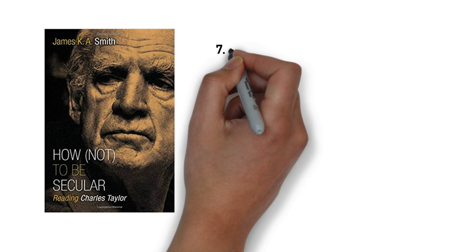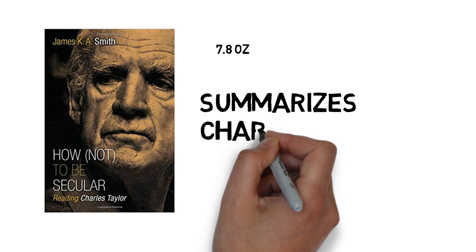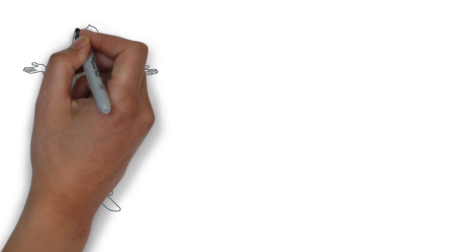Smith's book, which only weighs 7.8 ounces, shows readers with less reading time how Taylor's ideas give us a novel concept of how secularity should be understood and how Christians should engage in the world around us. Here's a brief summary of the introductory chapter to Smith's book.